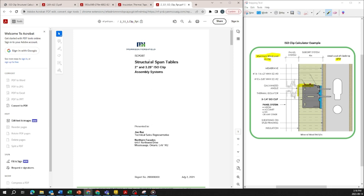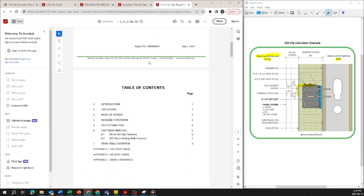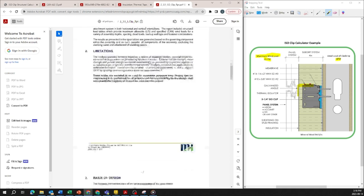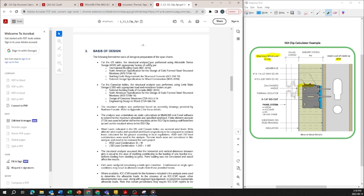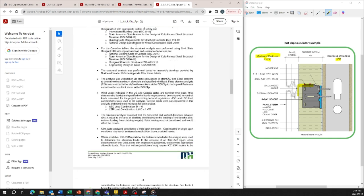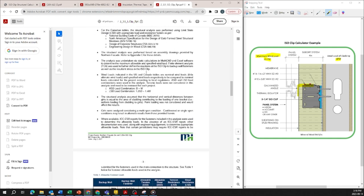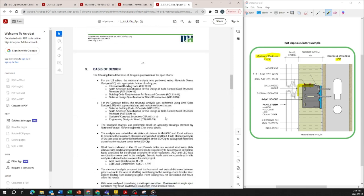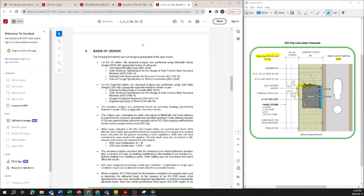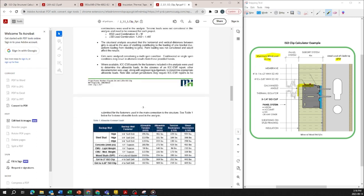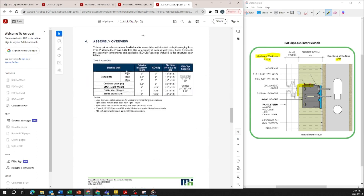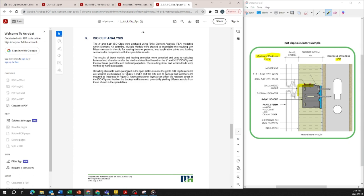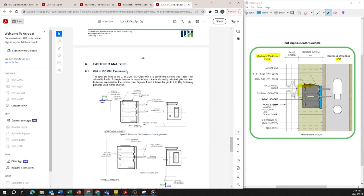So if we go through the structural span tables it will go over all the design assumptions and methodology used for the structural calculations including the pullout resistance for the fasteners, what type of design assumptions were used for limit states design, allowable stress design, what codes were referred to, and the summary of where the forces are acting on the isoclip.